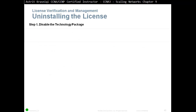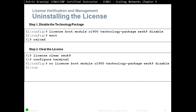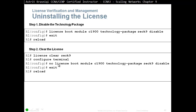To uninstall a license, first disable the technology package and then clear the license. The commands are: first, 'license boot module C1900 technology-package secK9 disable'; second, 'license clear secK9'; then enter 'configure terminal' and 'no license boot module C1900 technology-package secK9 disable'. Finally, exit and reload your router.